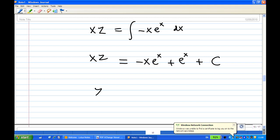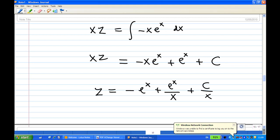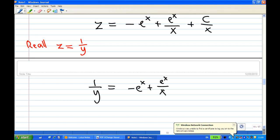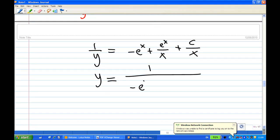We now have x·z equals minus x·e^x plus e^x plus C. Dividing both sides by x gives z equals minus e^x plus e^x/x plus C/x. Recalling that z equals 1/y, we get 1/y equals minus e^x plus e^x/x plus C/x. Therefore y equals 1 over (minus e^x plus e^x/x plus C/x). That is the end of the recording.